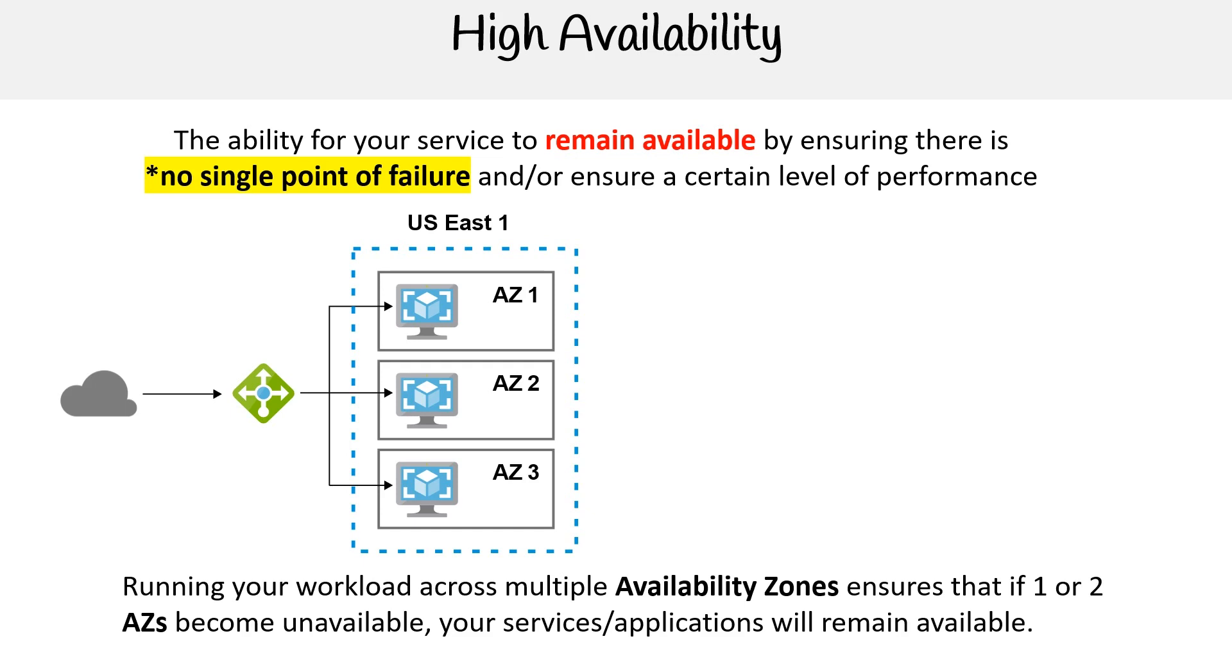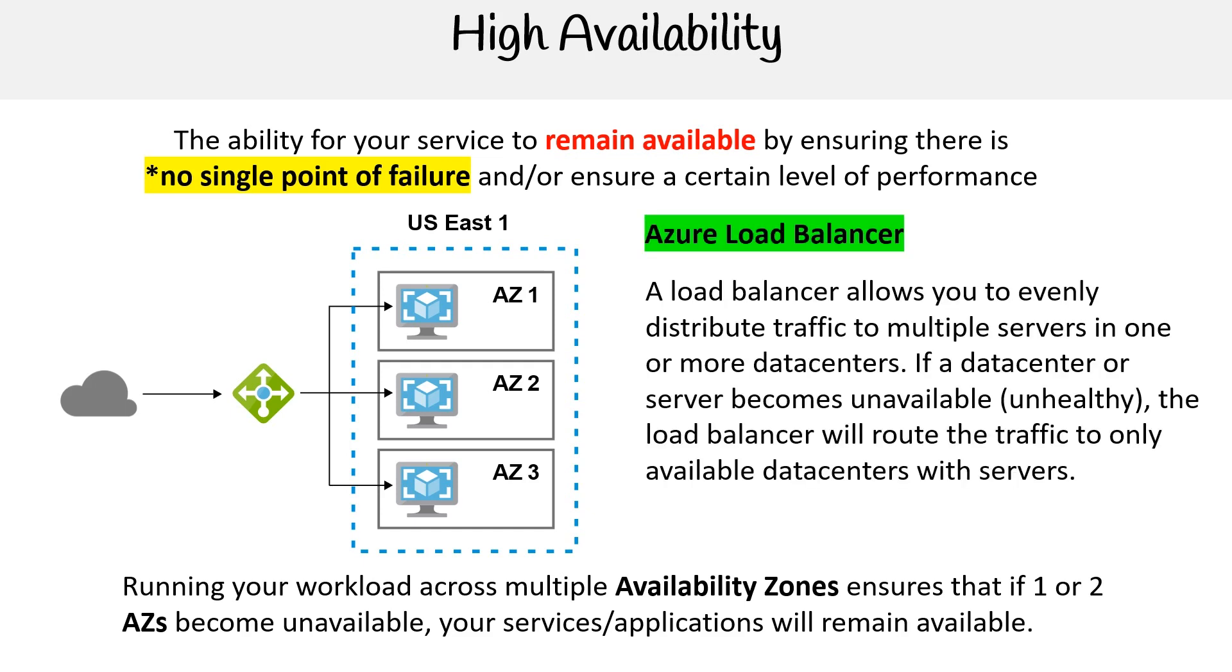Now, how would you distribute the traffic or manage the traffic to all three? Well, that's where an Azure load balancer comes into play, represented as a green diamond with arrows—that is the representation of a load balancer.